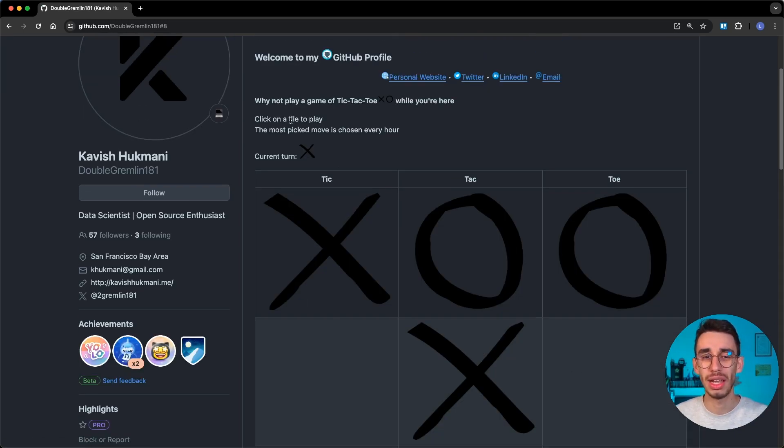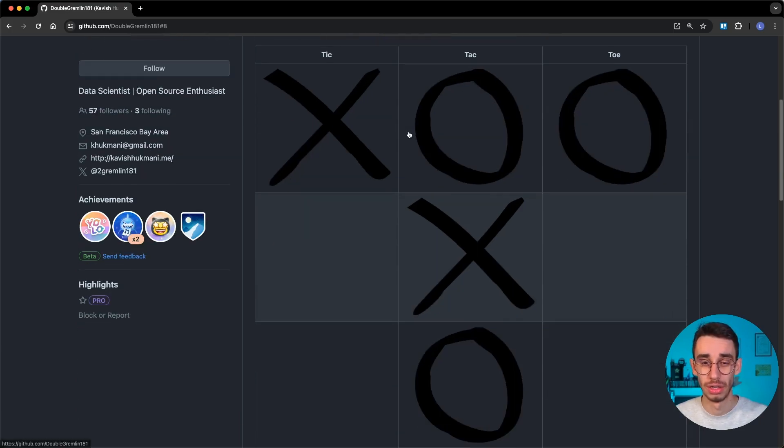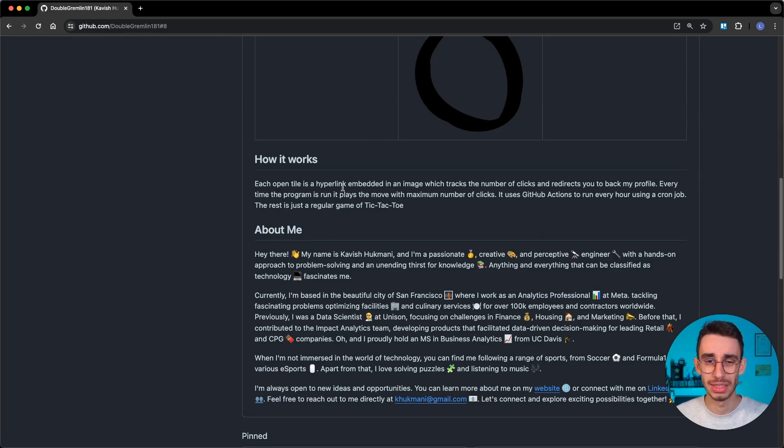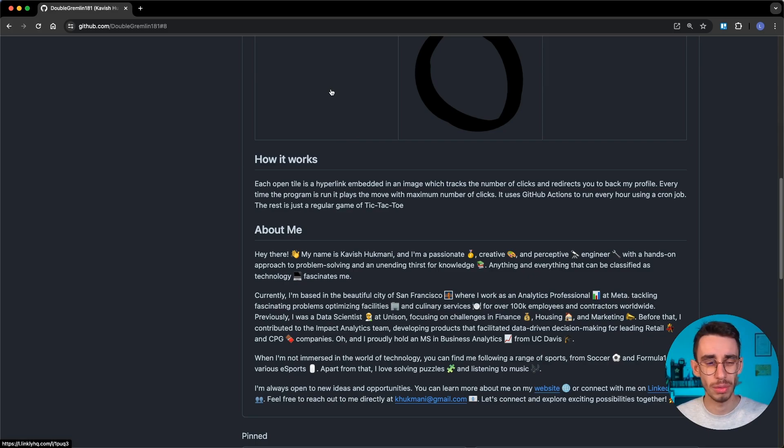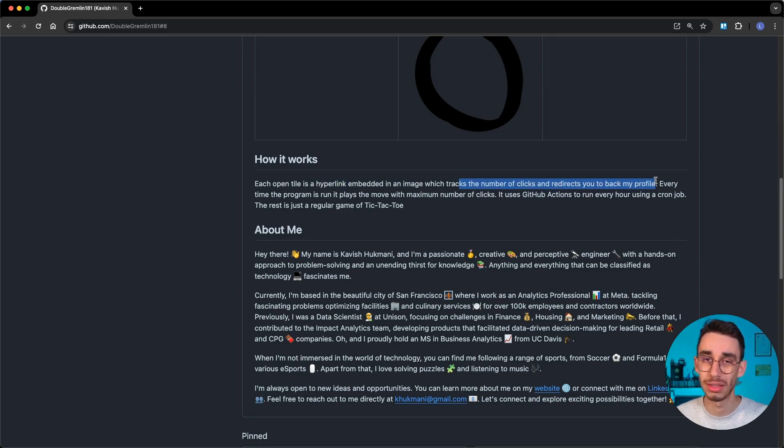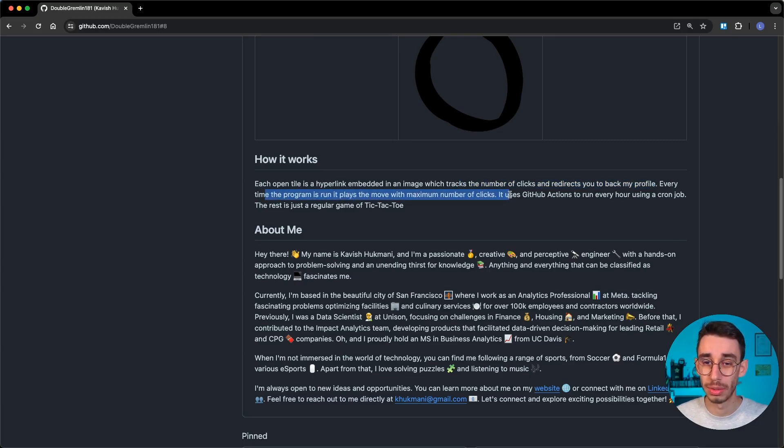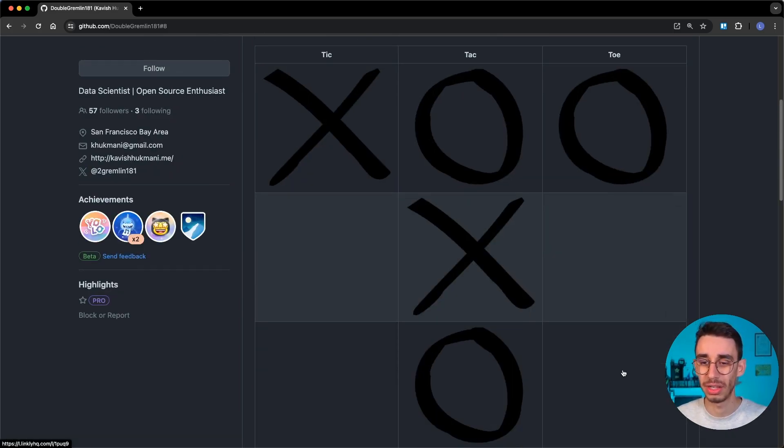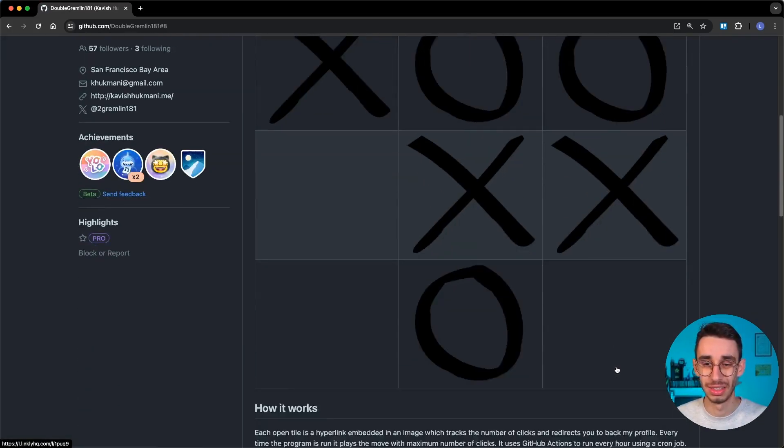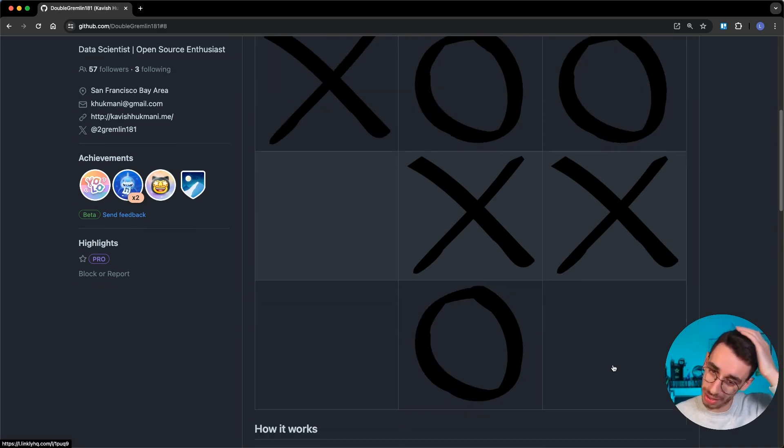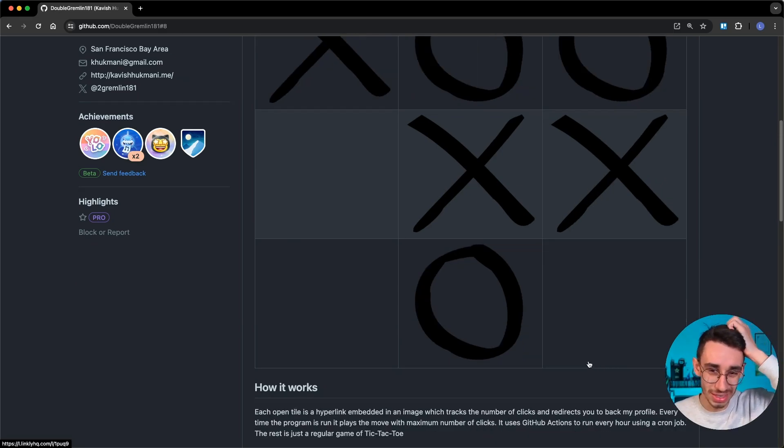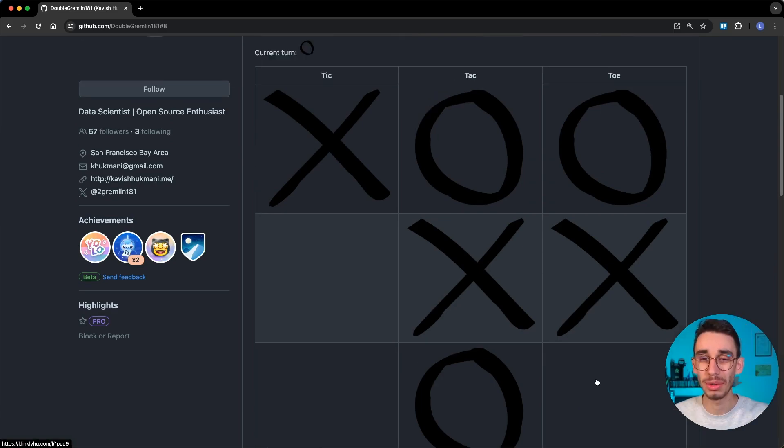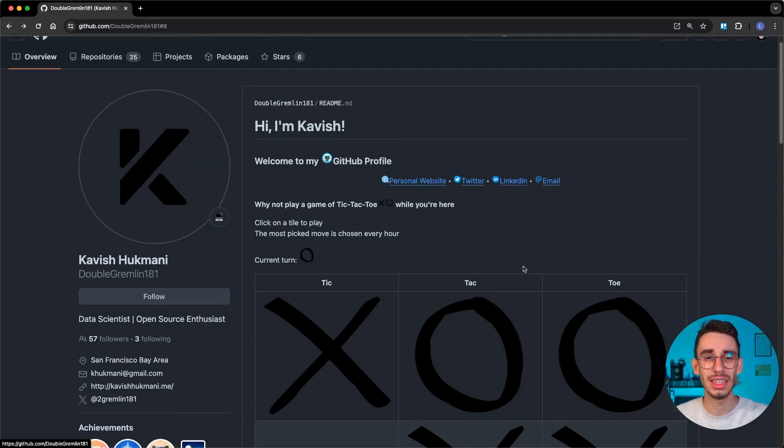I can click on a tile to play and the most picked move is chosen every hour. If I scroll down here it says a little bit more about the rules. Each open tile is a hyperlink. If I hover here you can see at the bottom left corner that there's a URL, and also here there's a different one. Clicking each hyperlink tracks the number of clicks and redirects back to the profile. Yes, that's what happened. Every time the program is run it plays the move with the maximum number of clicks, and it does that with a GitHub Action running every hour. What I'm expecting here is that after clicking here, all the people are going to click here and this will be the selected move. Wow, this was unexpected. Actually recording this video, the hour ticked. It's 11:04 and looks like people decided to not let the X win by putting the marker here.